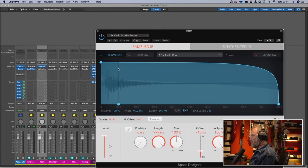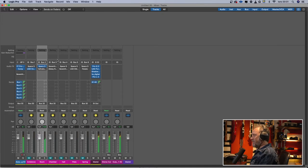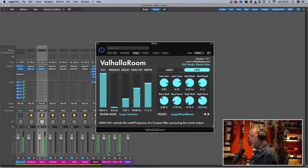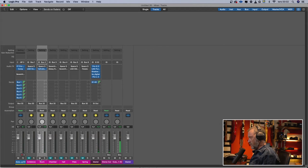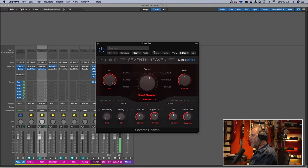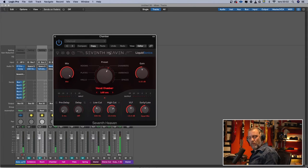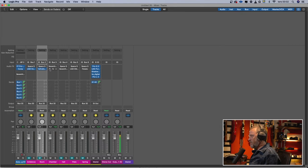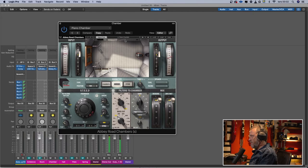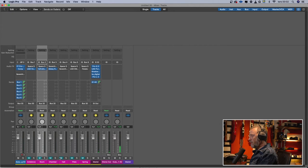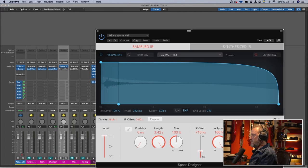For room reverb, Space Designer with a shallow studio room preset at 1.1 seconds sounds like a rather big room. Then the Valhalla Room at about one second — both sound good but different. For chamber, the Seventh Heaven from Liquid Sonics: you can hear it's a room sound but it's clearer. Also the Abbey Road Chambers from Waves — both sound good.